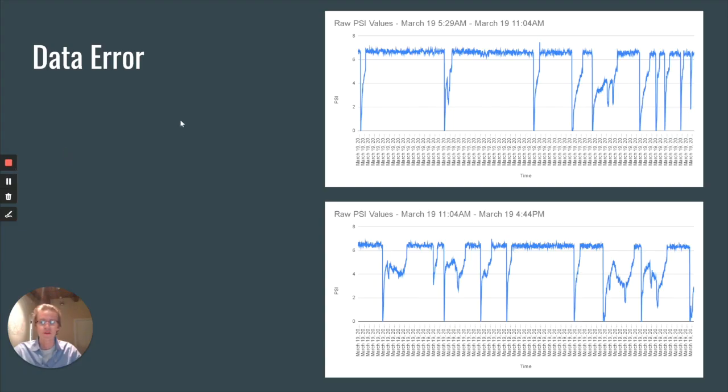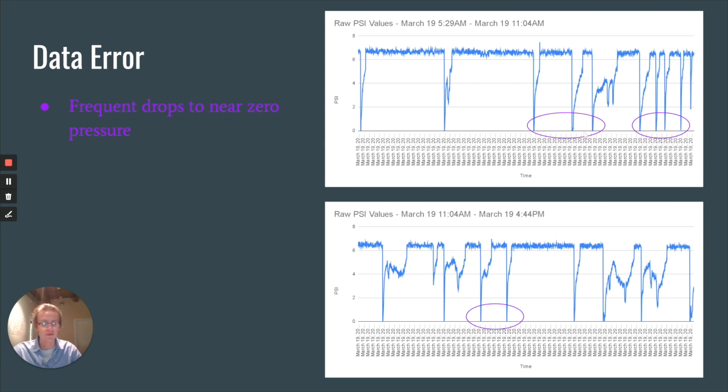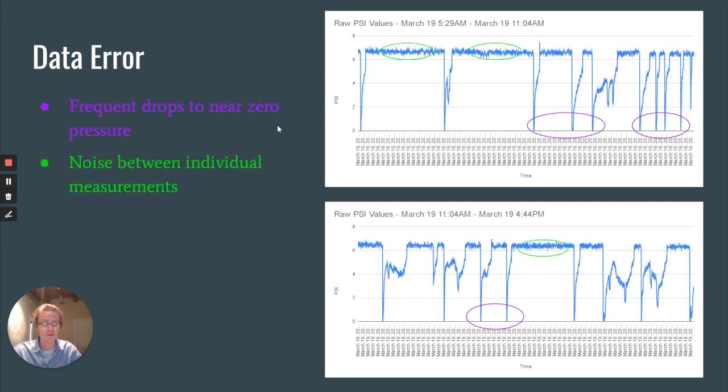We found three main sources of error in our data that we had to reduce in order to make our data usable. The first being frequent drops near zero pressure, which we think is linked to a pressure pump inside of the house. The second being noise between individual measurements, which we're trying to reduce using both software and hardware components.